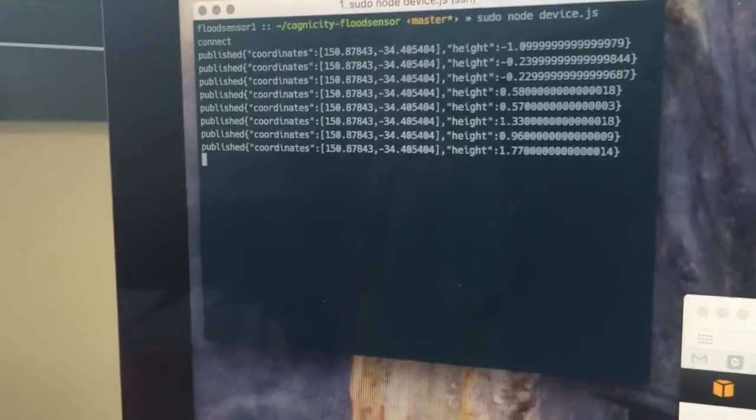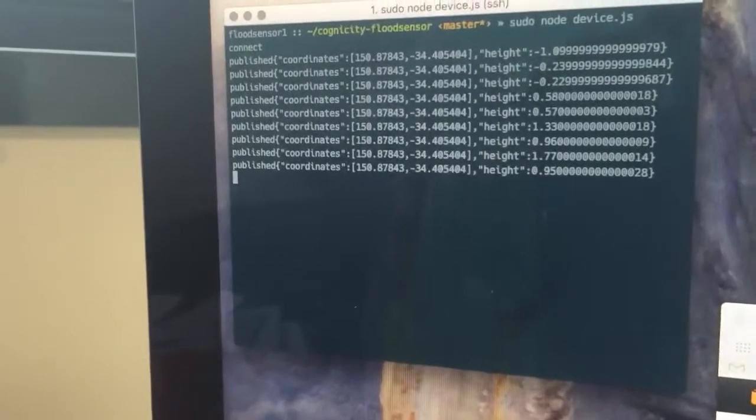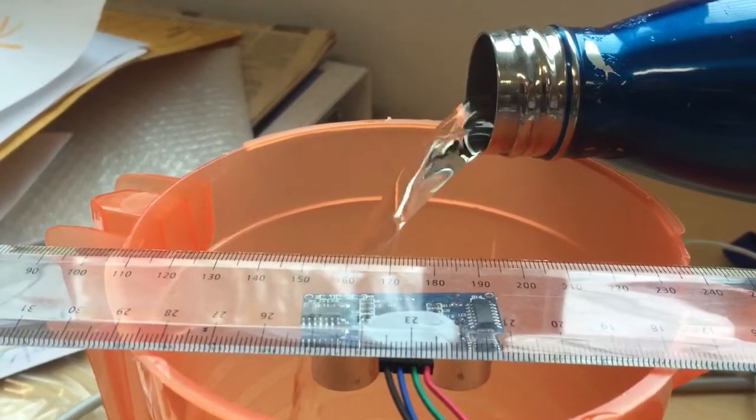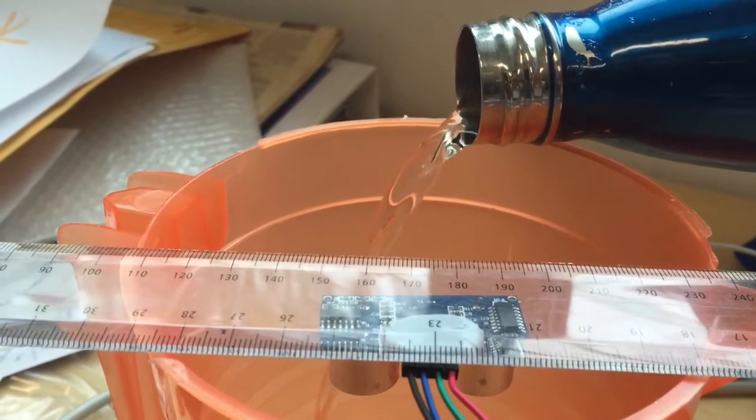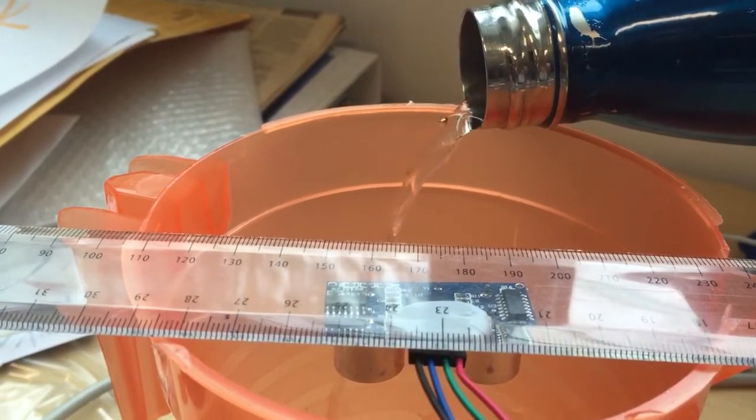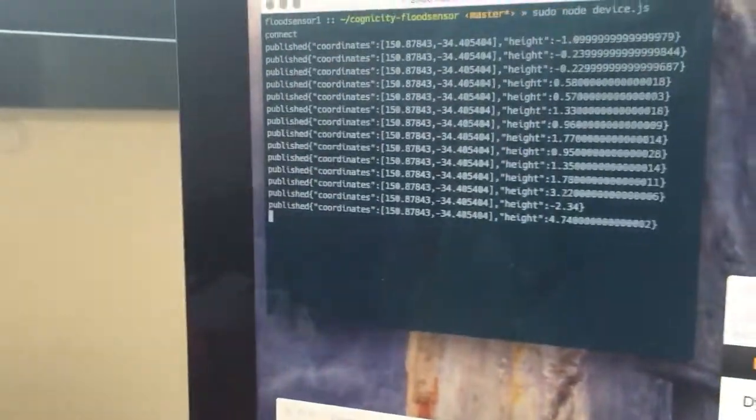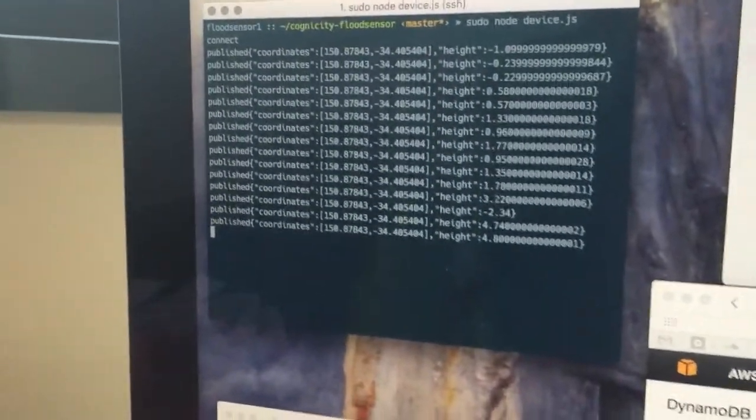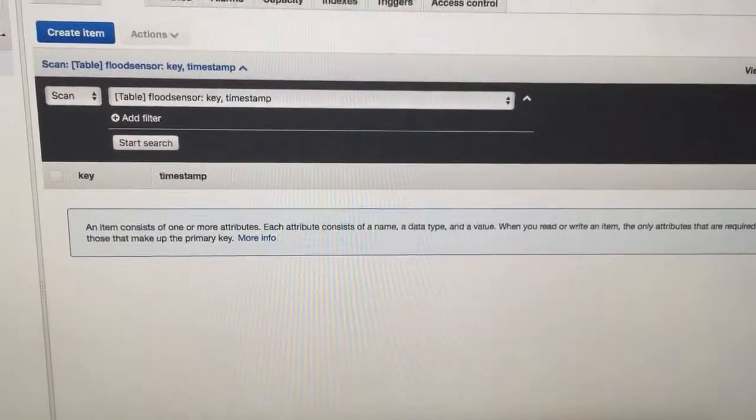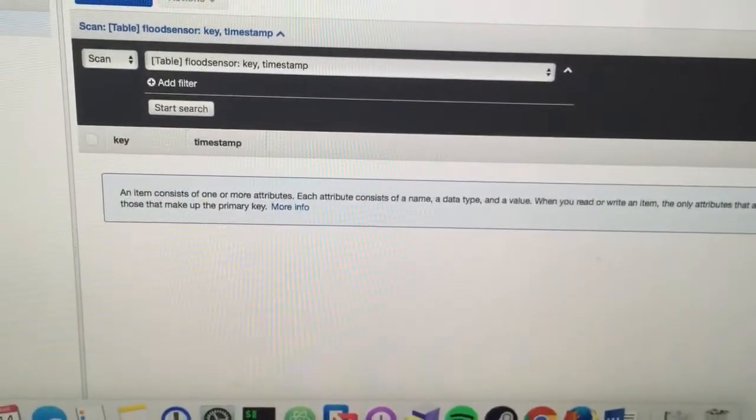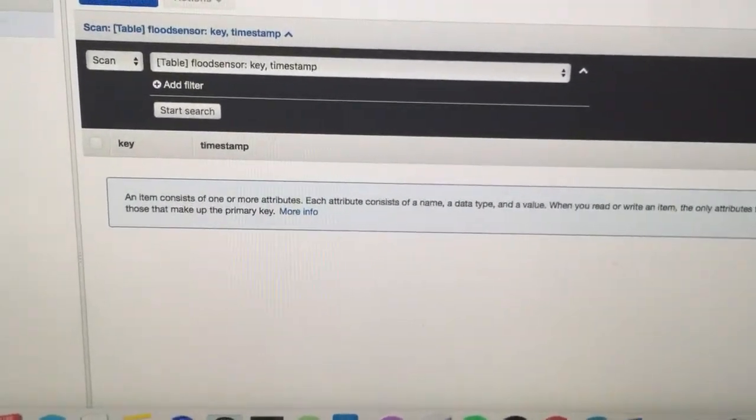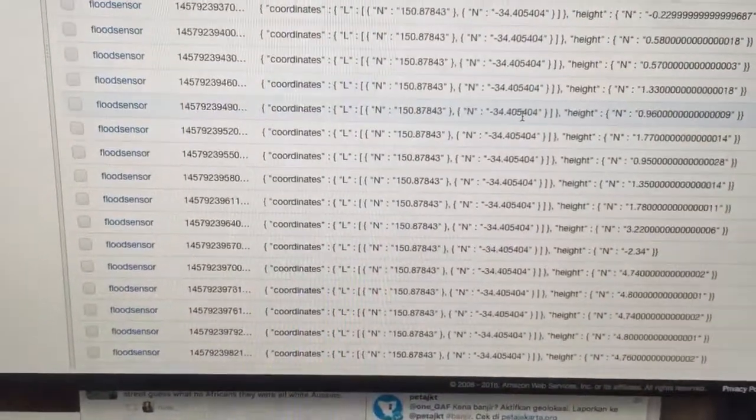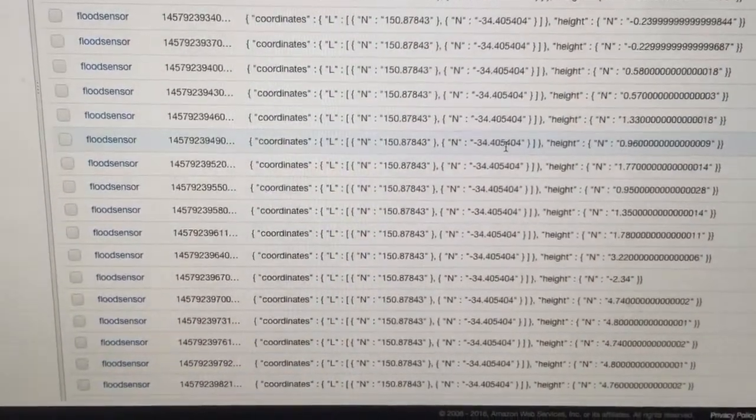A change in the height there, and load some more in. You can see the height's increased even further, and if we look here and I reload my database table, you can see it's actually stored all of those values in the cloud for us.